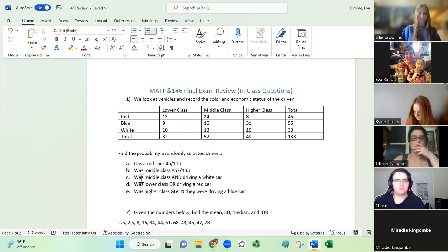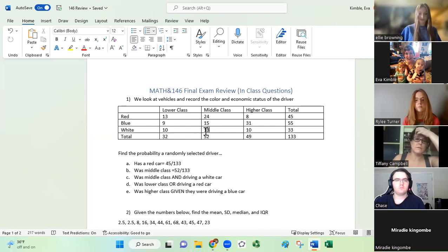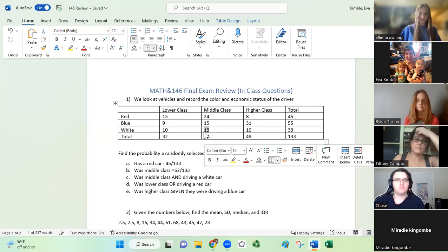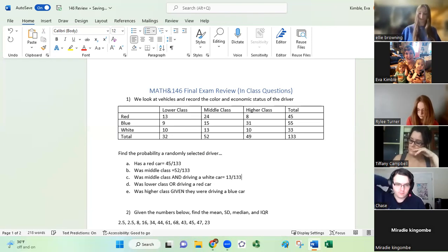The next one is the probability that a randomly selected driver was middle class and driving a white car. We want this person to have both characteristics — middle class and driving a white car. We have 13 people that fit those characteristics, so that is going to be 13 out of 133.